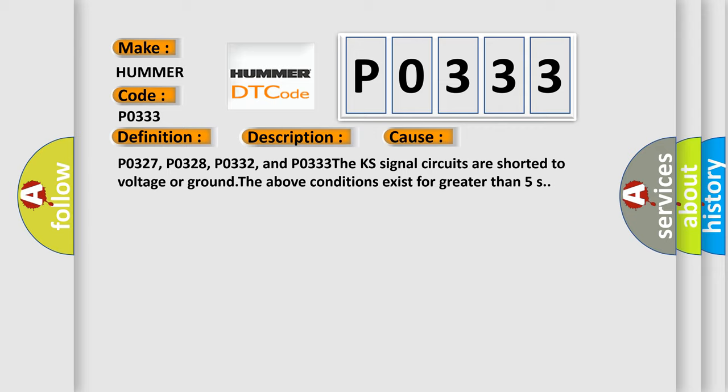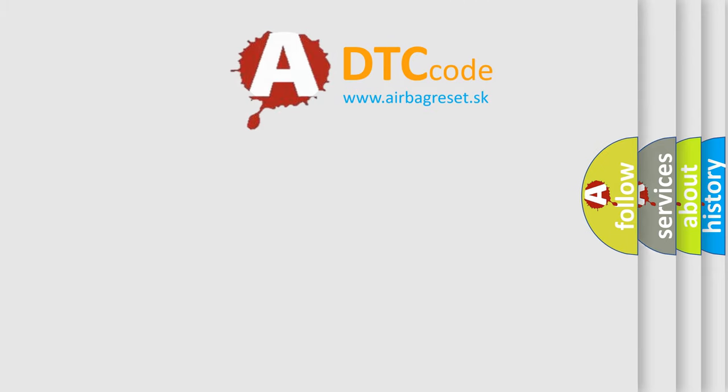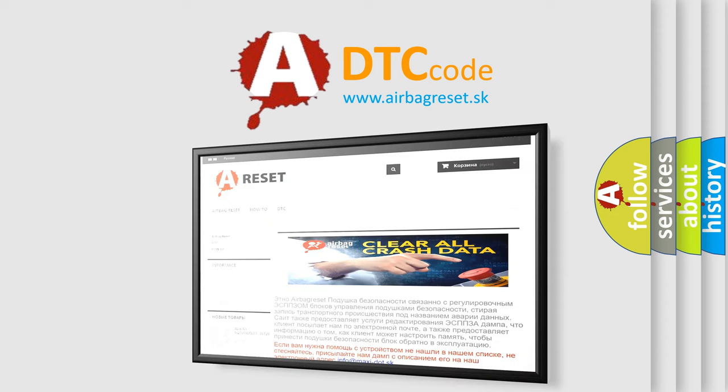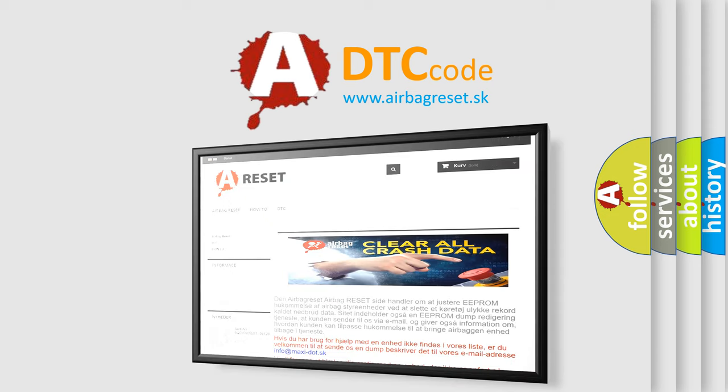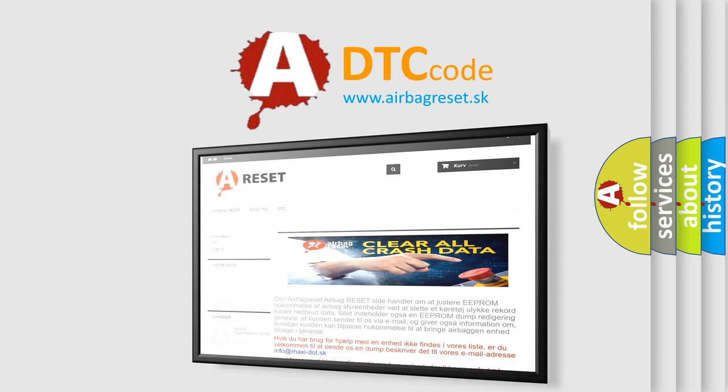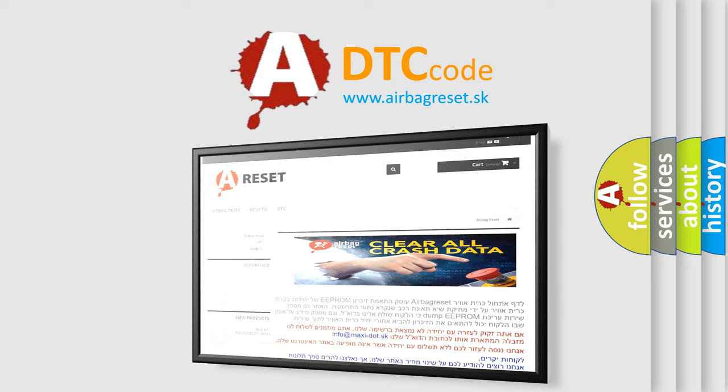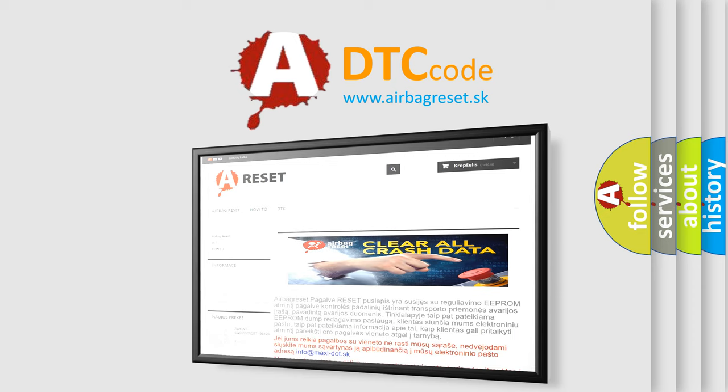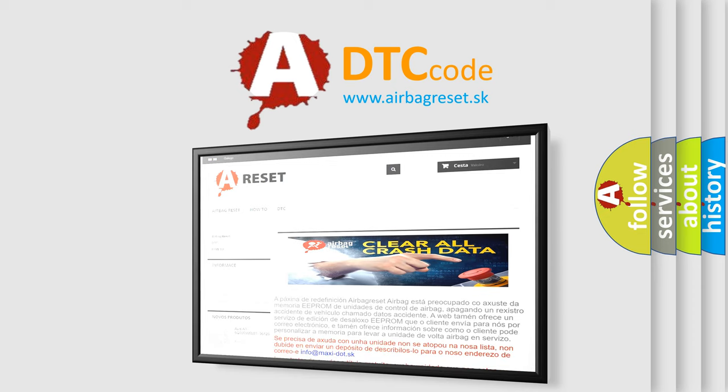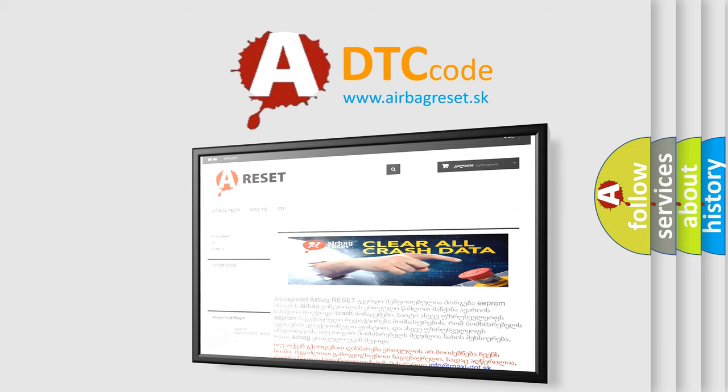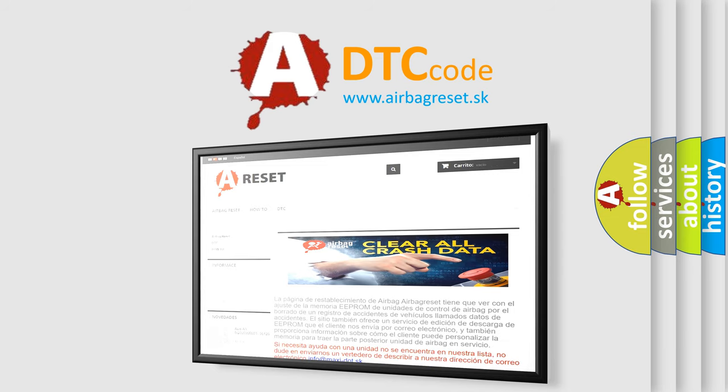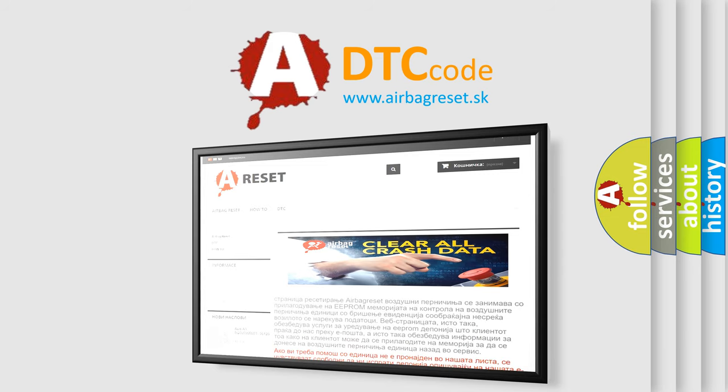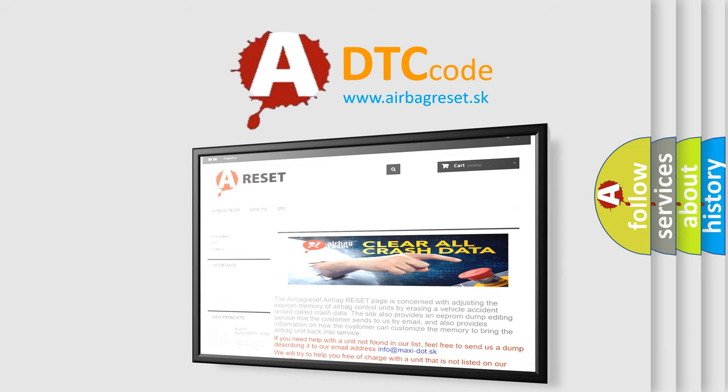The Airbag Reset website aims to provide information in 52 languages. Thank you for your attention and stay tuned for the next video.